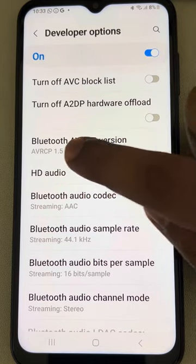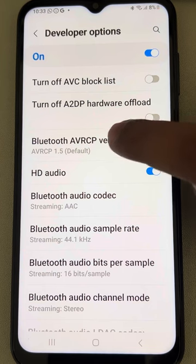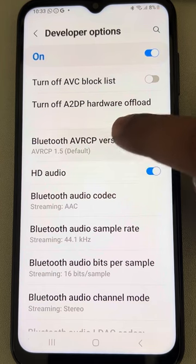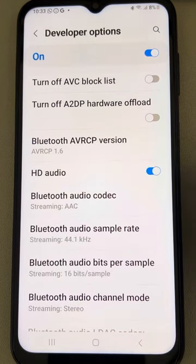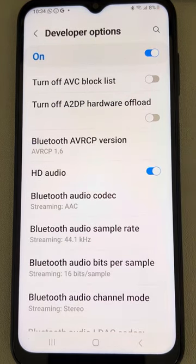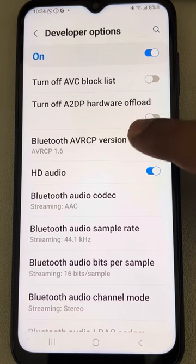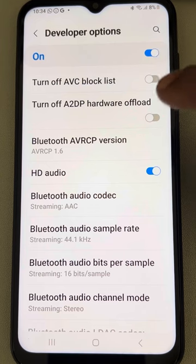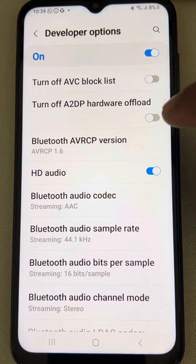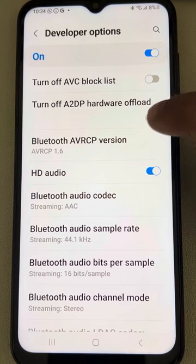Find the Bluetooth AVRCP Version, tap on it, and select 1.6. The default is 1.5, but we need to change it to 1.6.